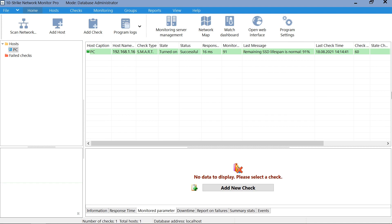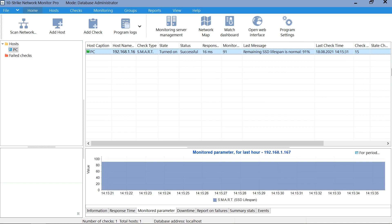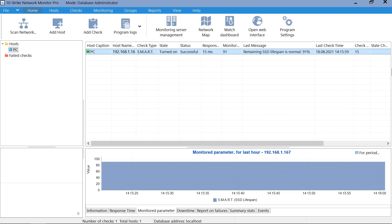Done. The check has started. On the chart, you can see that the solid state drive has 91% of the lifespan left, and there is nothing to worry about yet. But as soon as this value becomes less than 20, an alert will be triggered.